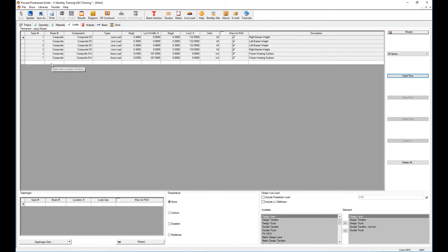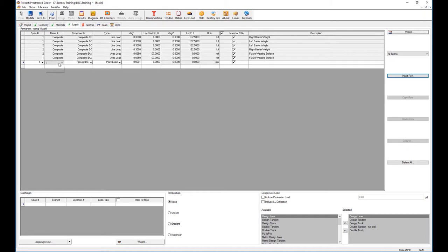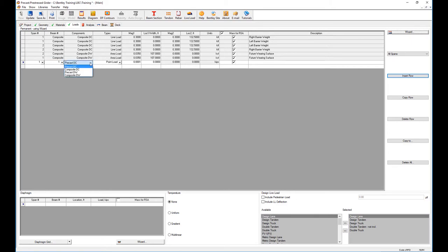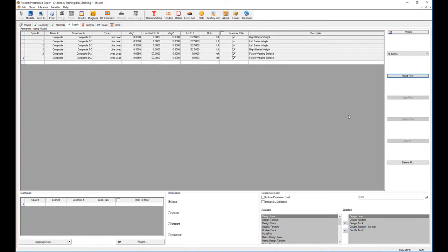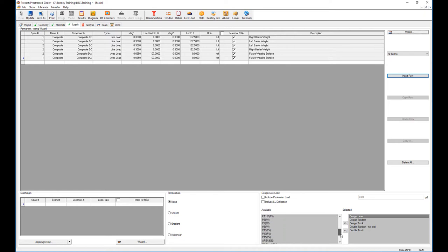We can enter more individual loads if needed. I can add one, for example say it's going to be a composite load. The type is going to be a point load or trapezoidal load if we have something extra to add. The trucks are already entered—SHL 93, the standard ones. If you have your own truck, you can also create one or add the ones that you have.